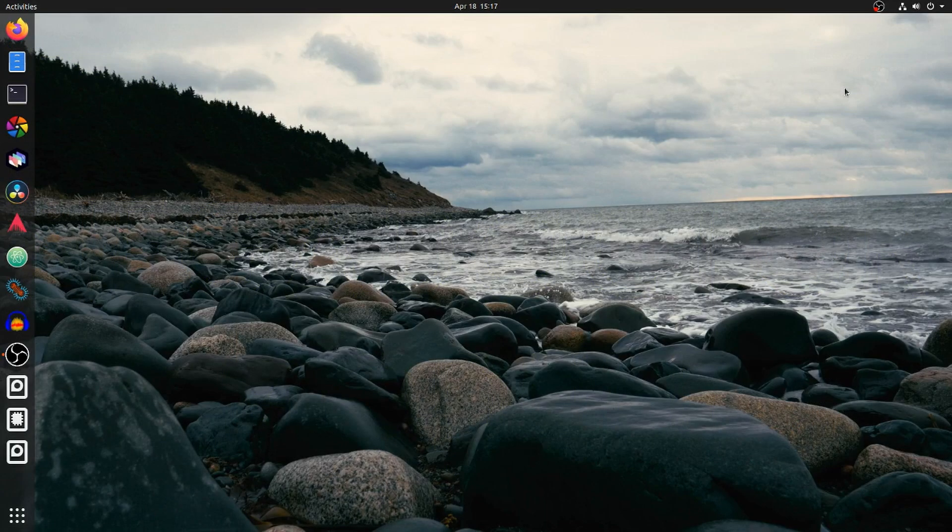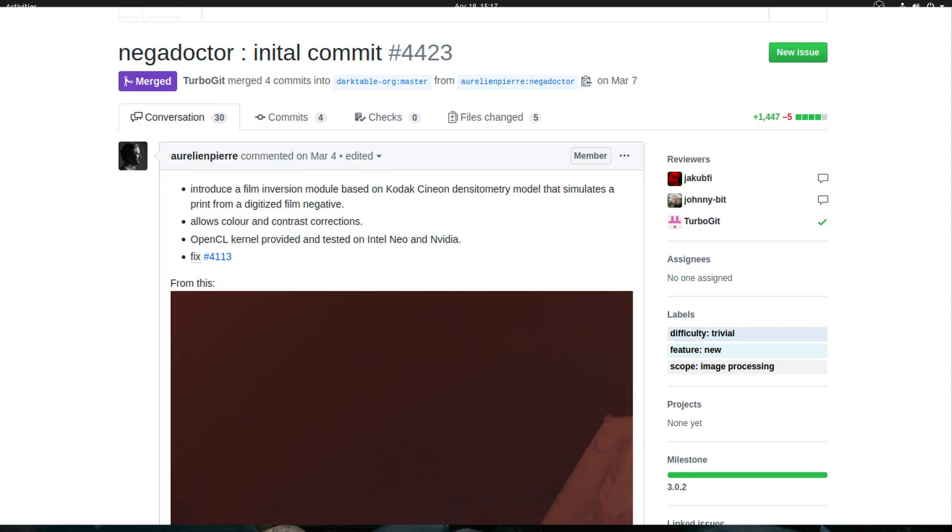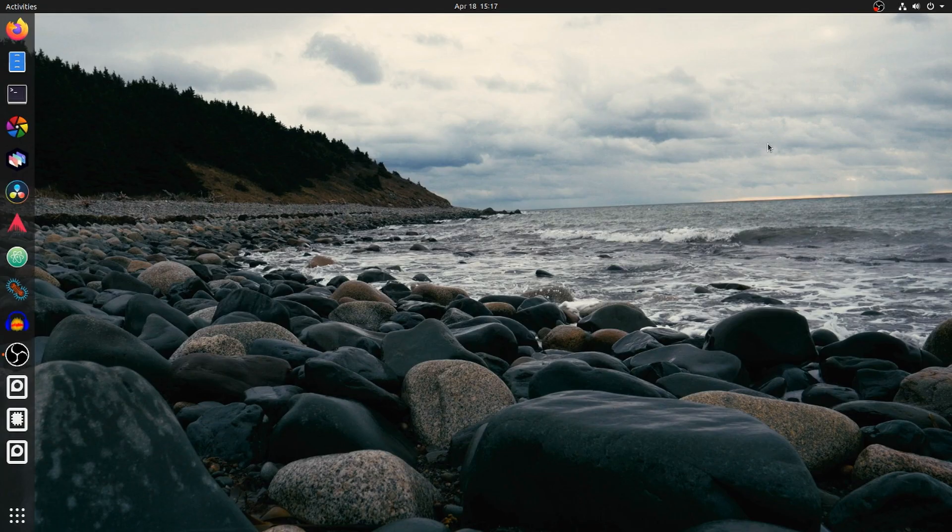Version 3.1 of Darktable has a new module to work with film negatives. It was built by someone named Aurelien Pierre. I'll put a link to one of his videos in the description.